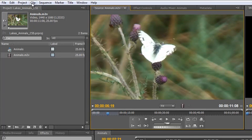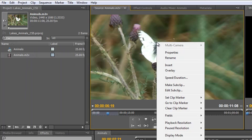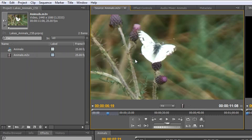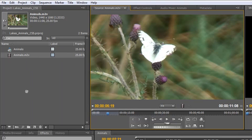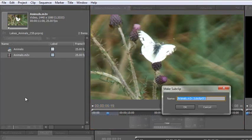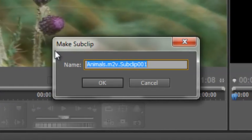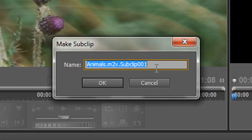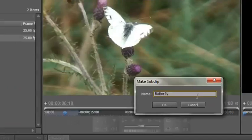One is I can either go to Clip, Make Subclip, or I can right-click on it and get Make Subclip, or I can hit the Control key on a PC, the Command key on a Mac, and drag it to my project panel and let go. All three of them will give you the same dialog box and this is the important bit. You can name it whatever you want to call it. So we'll call this butterfly. Click OK.